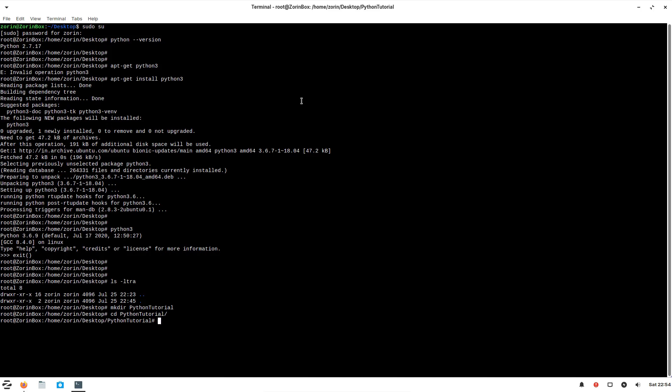I usually keep my scripts under bin directory and the config files or any reference files under etc. So I'll make two more directories, then etc. Then we need a log directory and script directory.